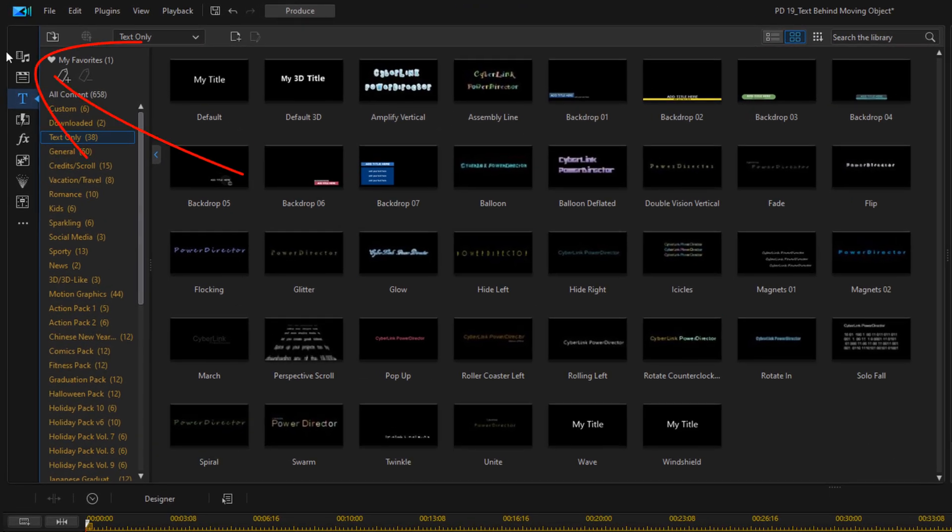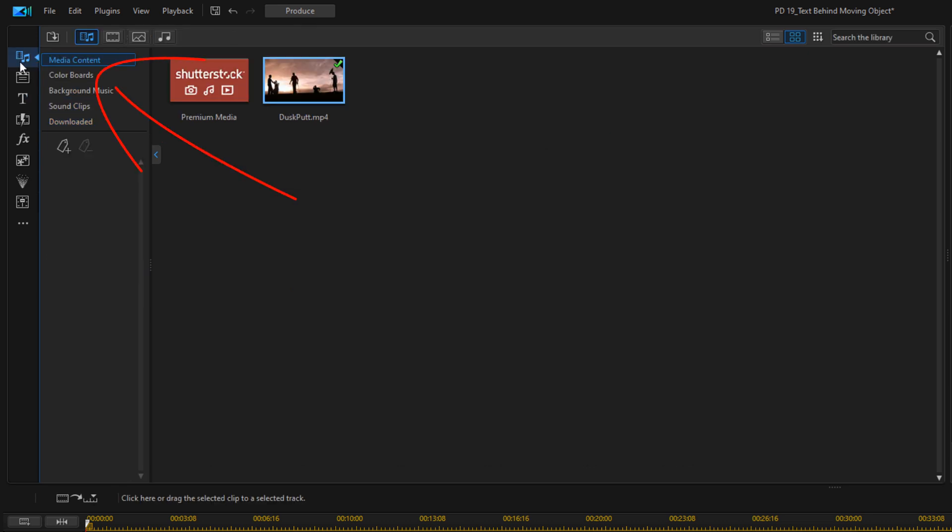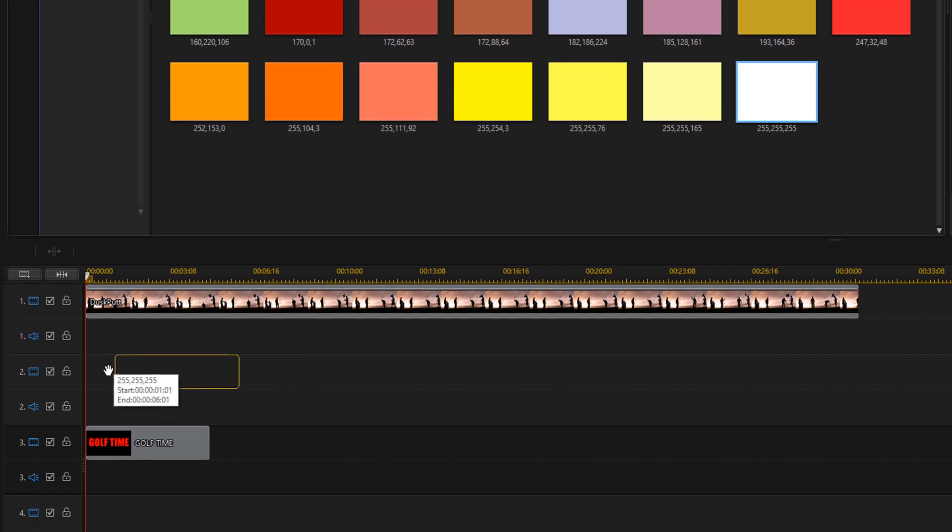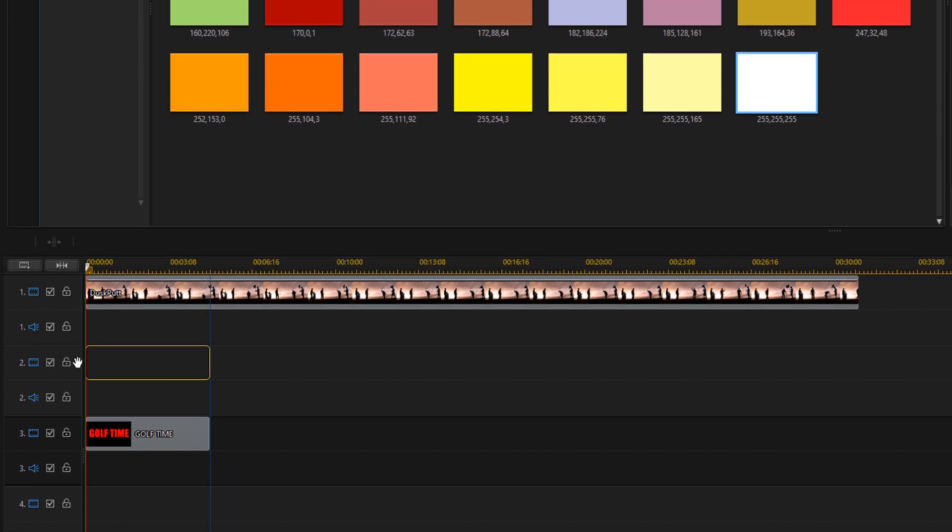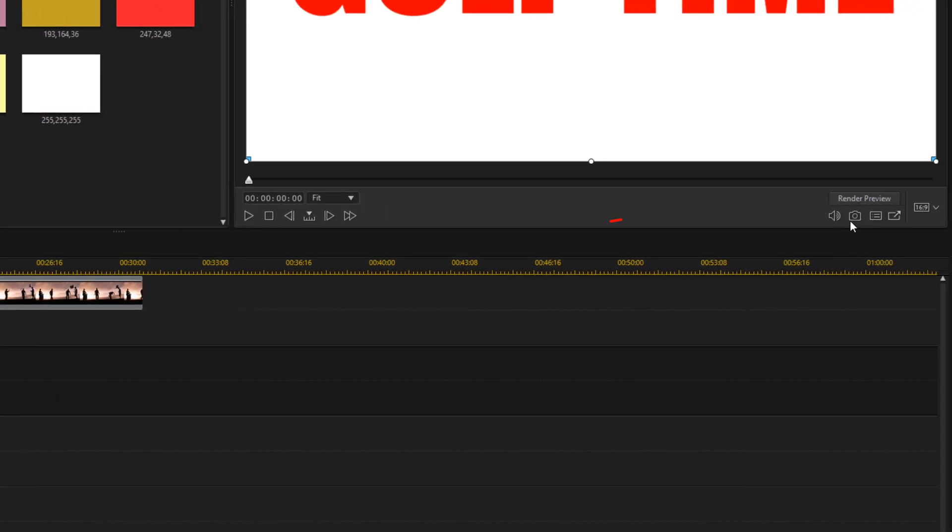So we're going to go up here to the media room. Then we're going to go to color boards, I'm going to go to the white color board and I'm going to drag this down to track two. Now I'm going to go over here to the snapshot button and I'm going to take a snapshot of the screen.